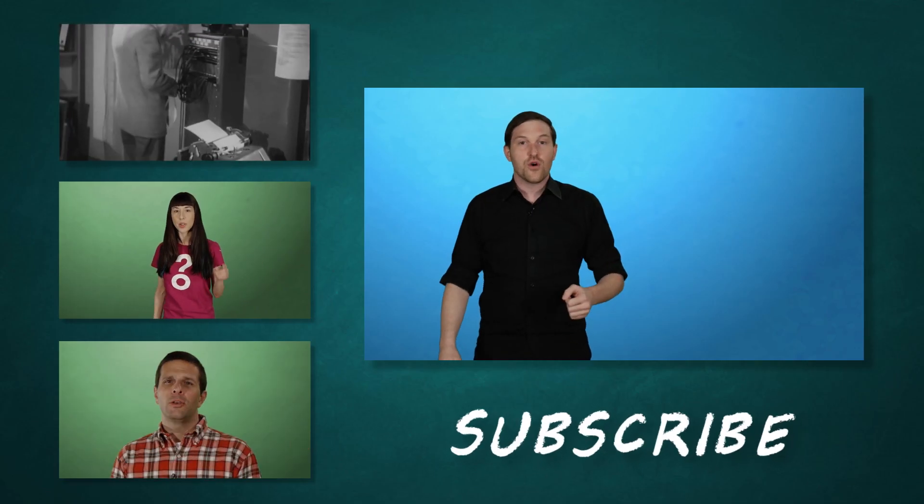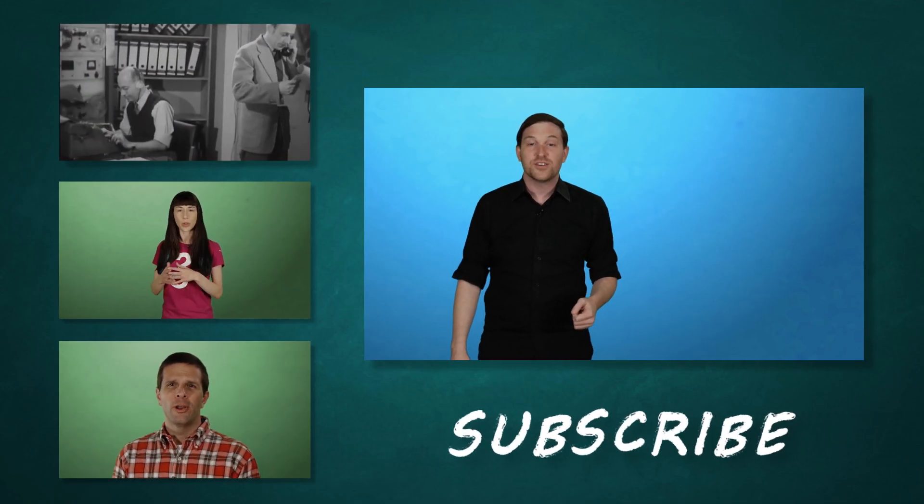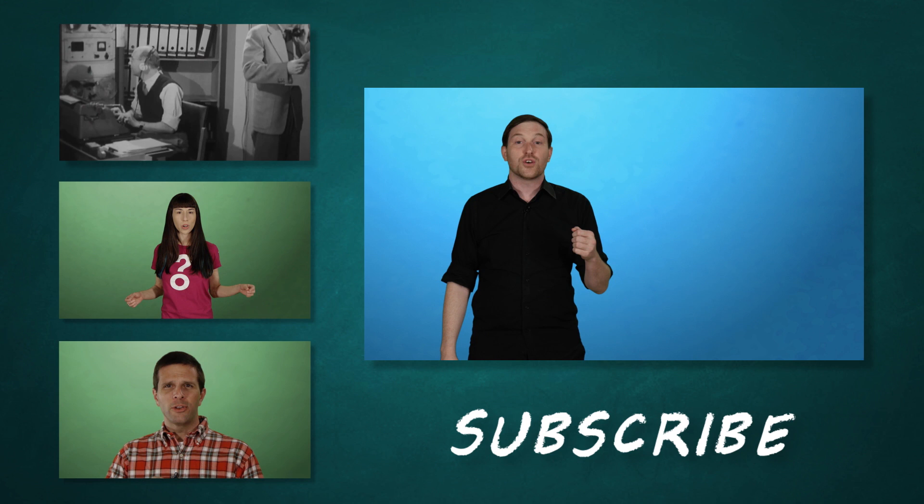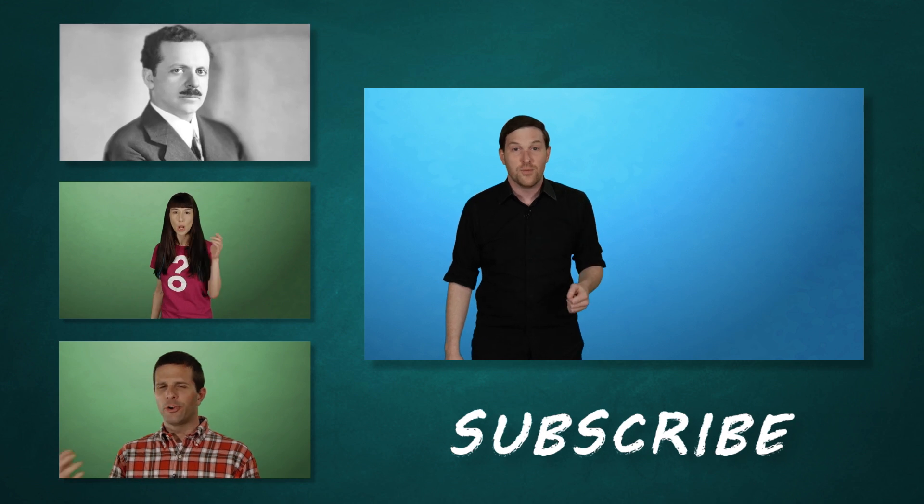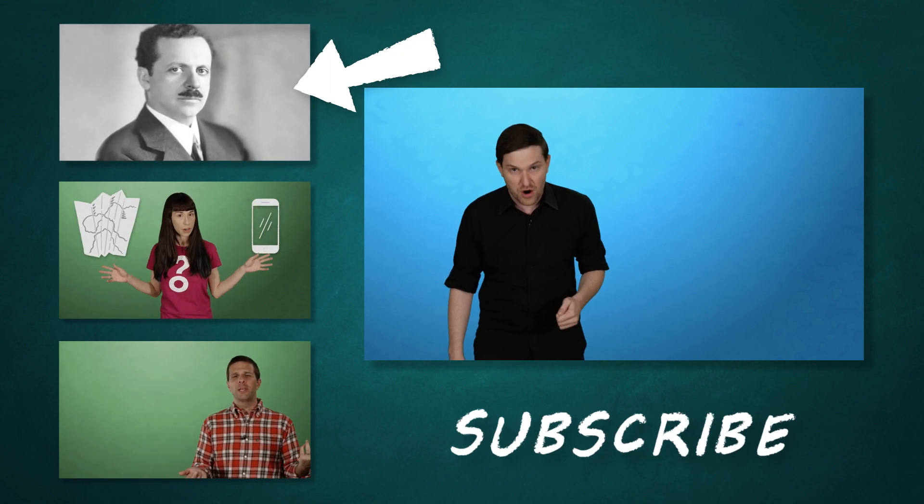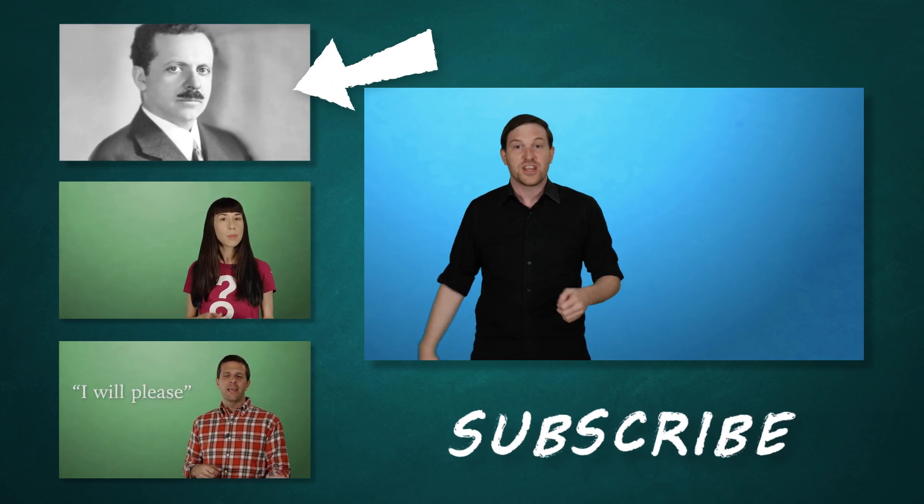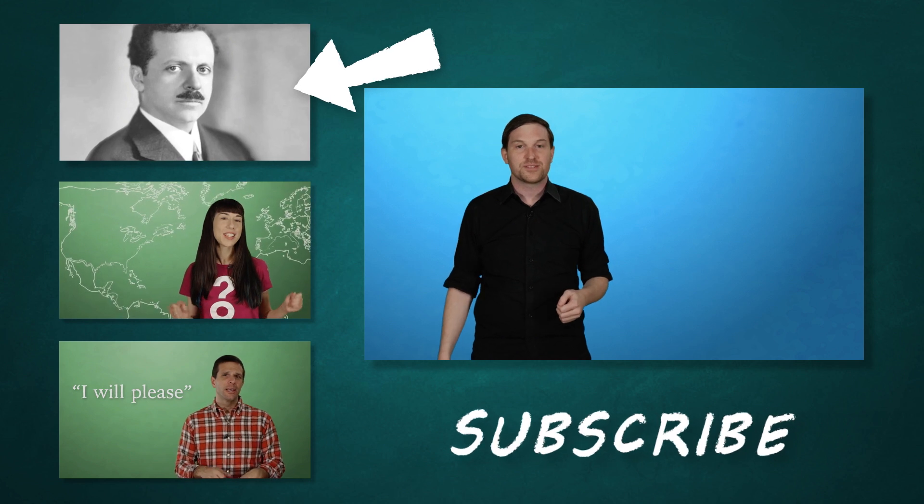If you'd like to learn more about Edward Bernays, then check out my series on Stuff They Don't Want You to Know. Not that I would pull a shameless marketing ploy when we're talking about shameless marketing ploys.